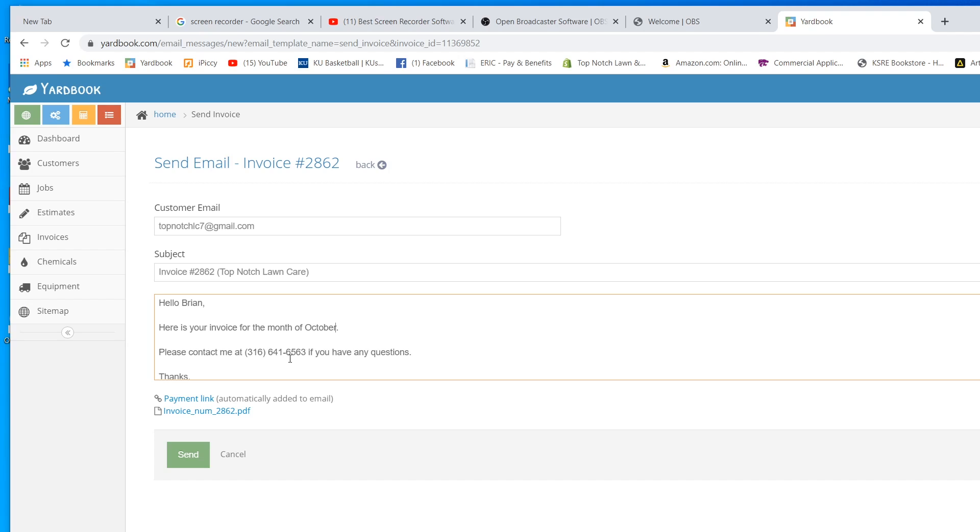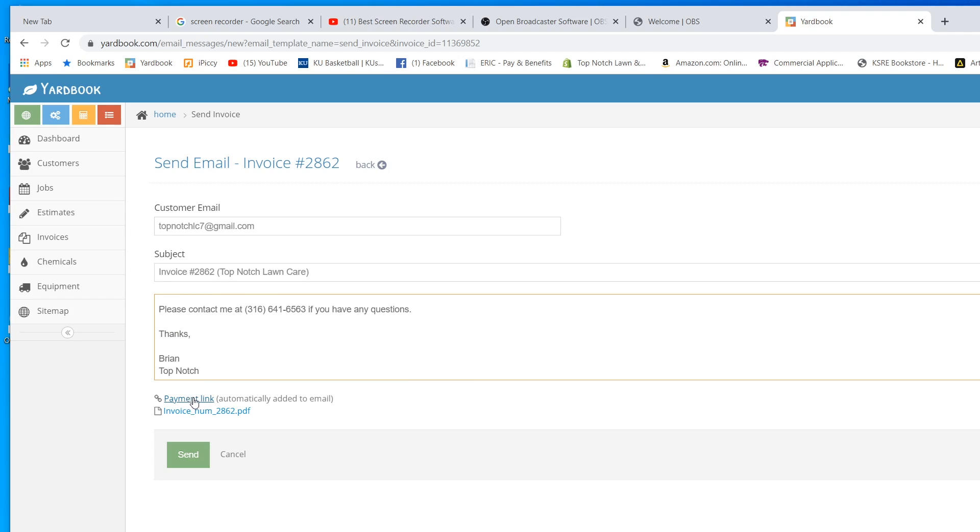With every single email that I send out, every single invoice, there's a payment link right here. They get a copy of the invoice, which is right here, and they get a payment link. I do all my billing through email. I'm going to show you how that works.